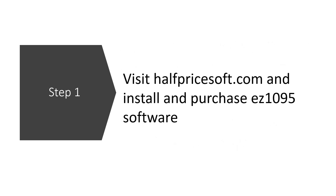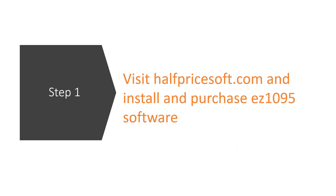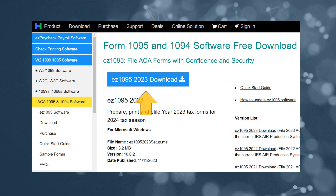Step 1: Download EZ1095 software. Head over to HalfPriceSoft.com and download the latest version of EZ1095. It's crucial to keep your software up to date for the smoothest filing experience.